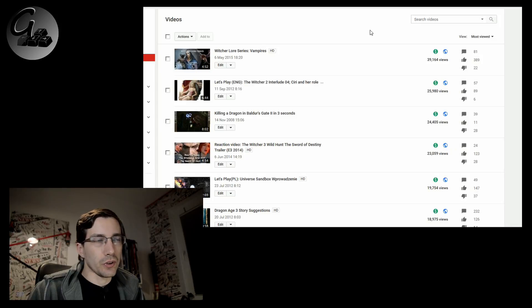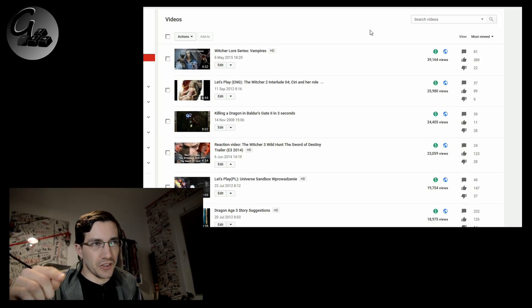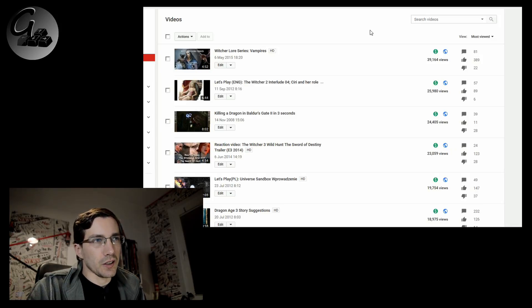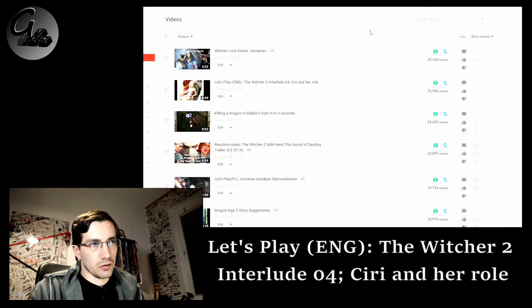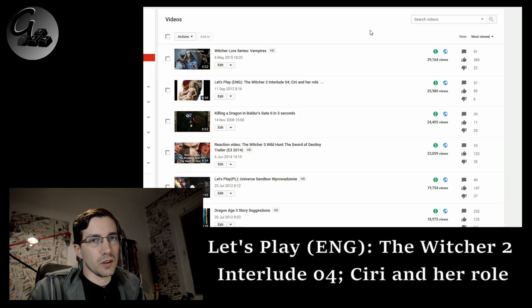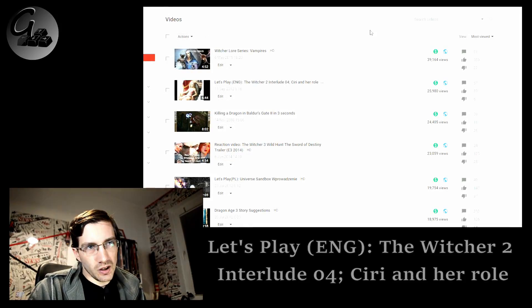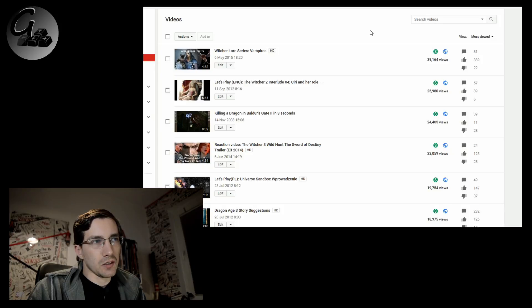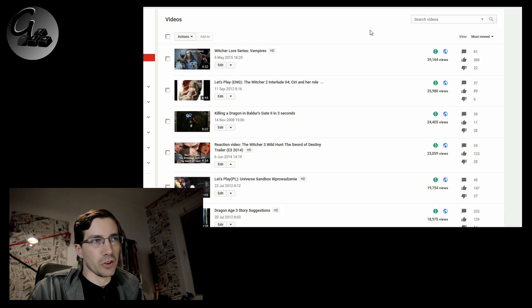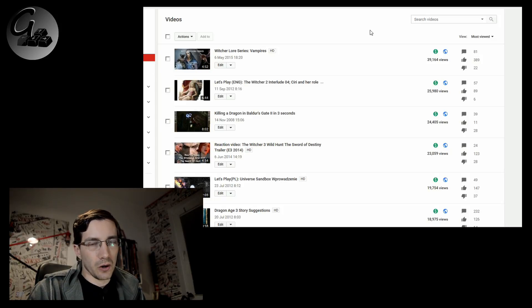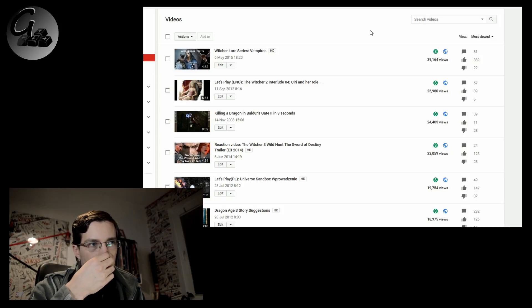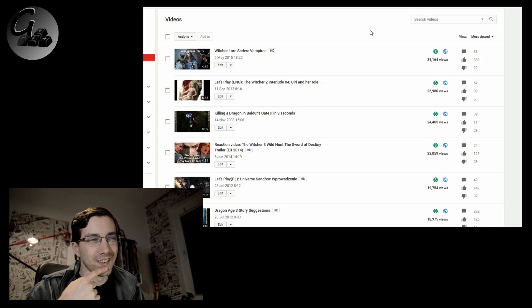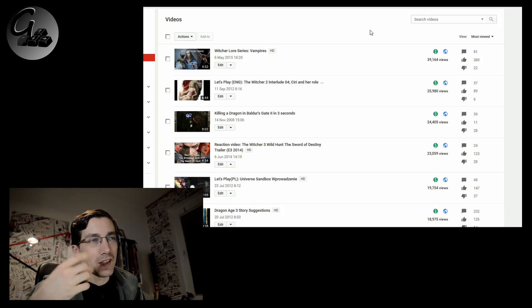Second video is my interlude for The Witcher 2 Let's Play, my most highly viewed Let's Play. And this one is about Ciri and how she actually worked way back 2012, right? 2-0-1-2.